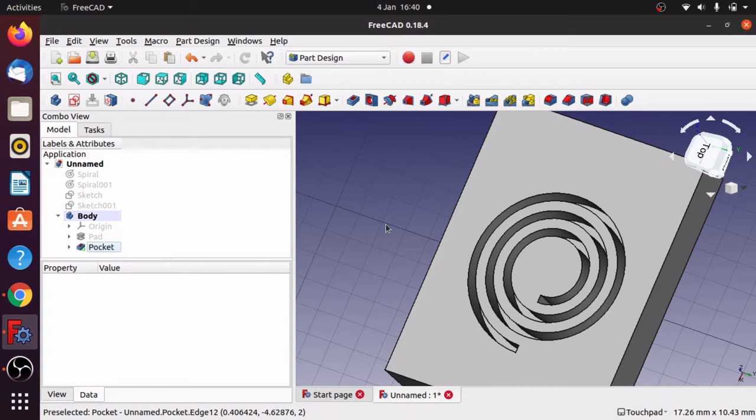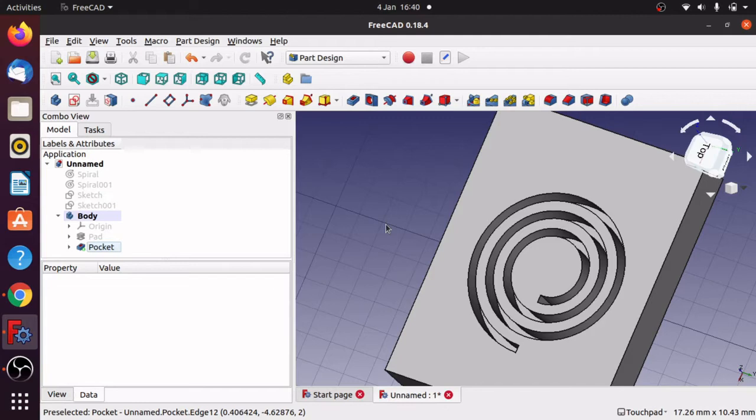The first method I'm going to show you to create this pocket is from a part spiral. We'll take that spiral, duplicate it up, change the rotations on it so we get both sides of the spiral, and then convert that to a sketch.